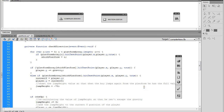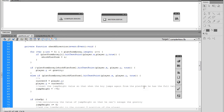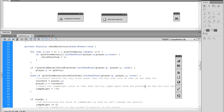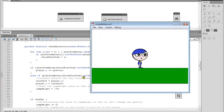Let's make a note here: currentY detects the very first pixel that the boy runs into, so that we can keep the boy basically right on top of the platform - it's a little fake-out. So now we have reset the jumpHeight. Let's see what else we need to do.